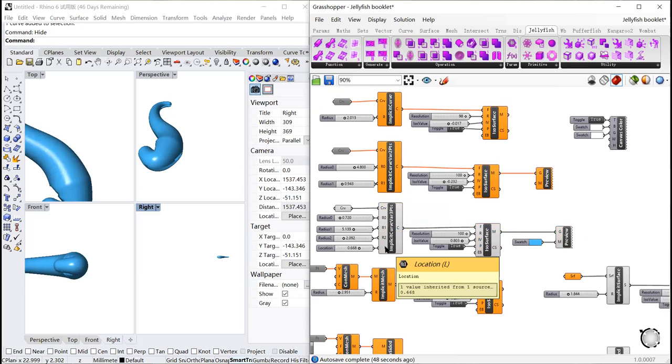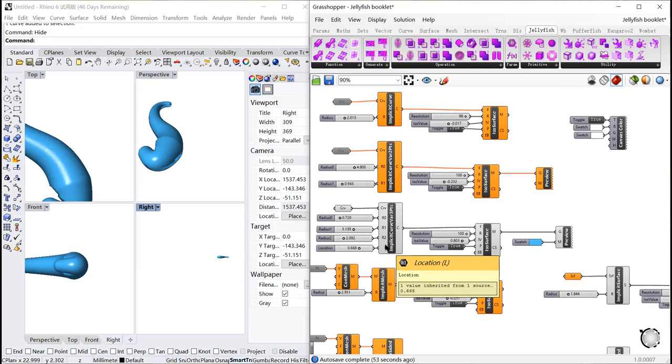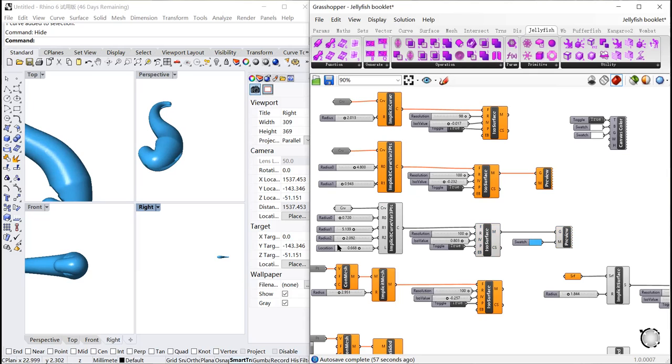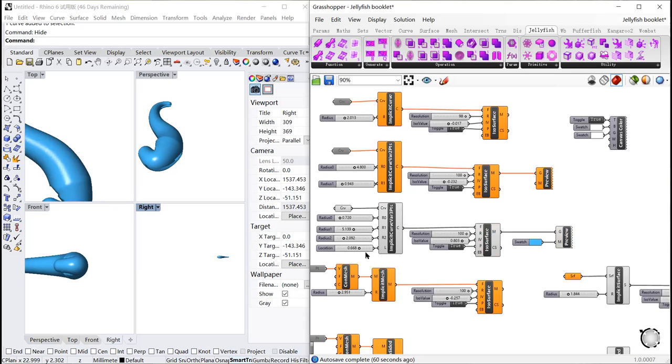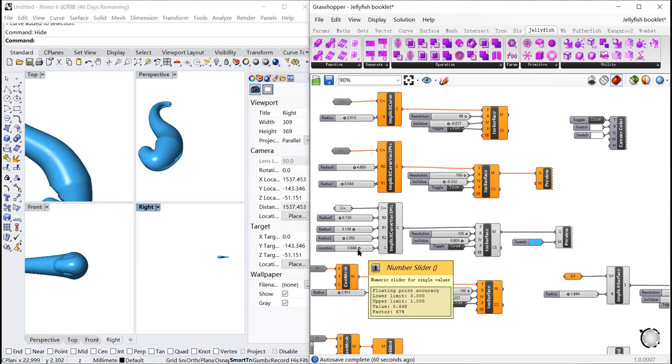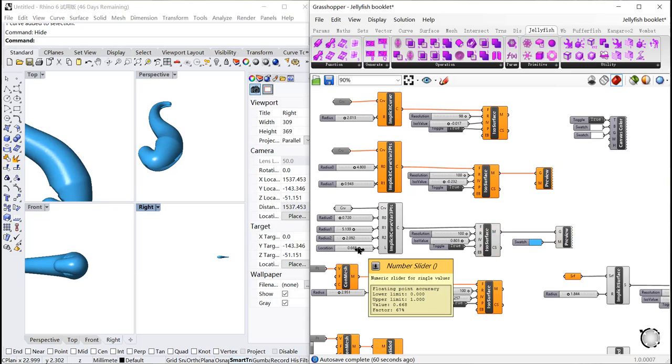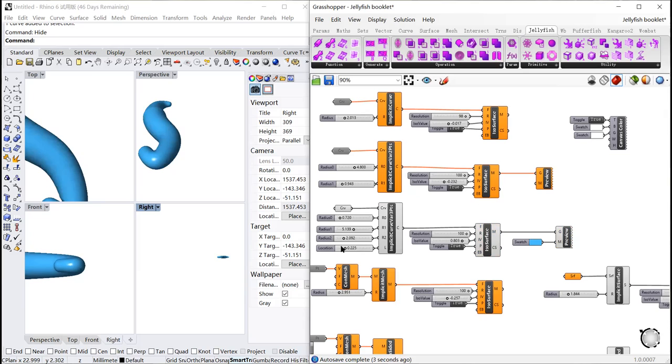As for the location of point L, it is the thickest part of the pipe. By connecting a number slider ranging from 0 to 1 to L, the decimal number in the range represents the location of the topological points on the curve. Let's move it. You can see the thickest part is moving on the curve.